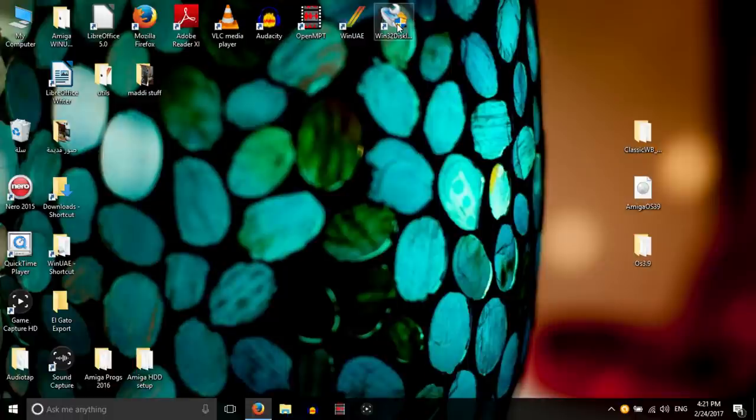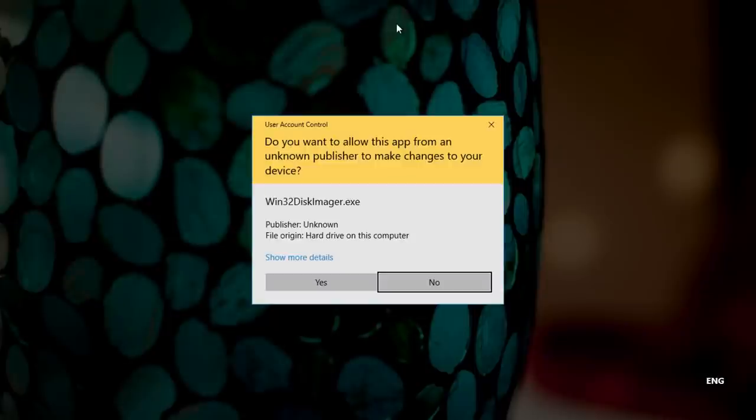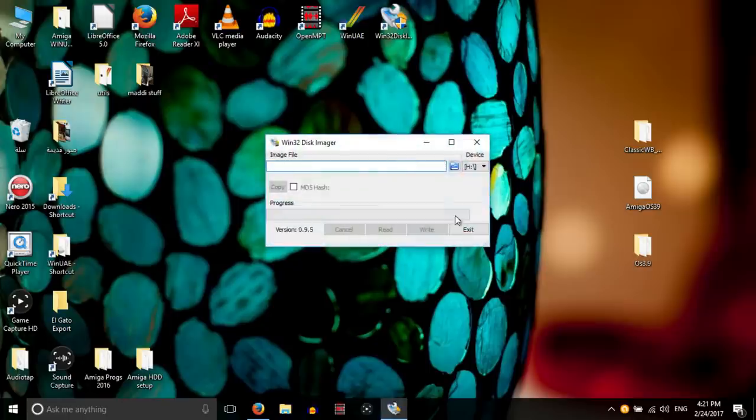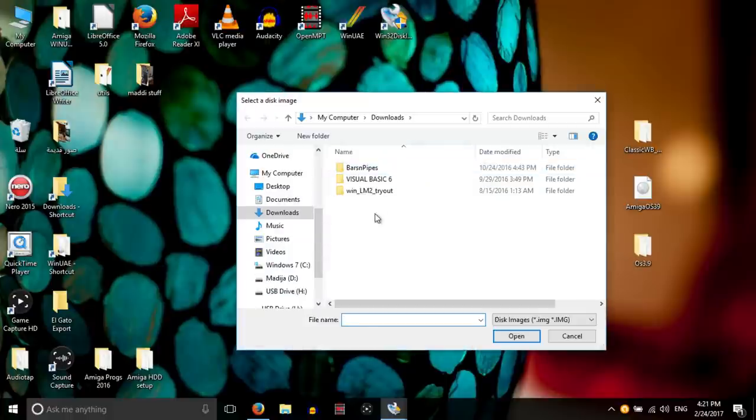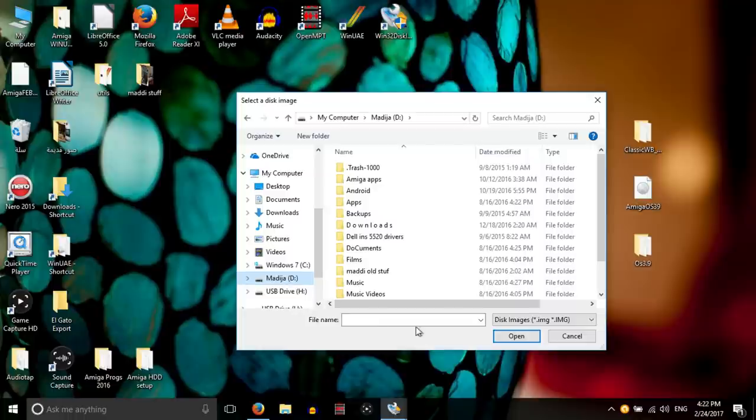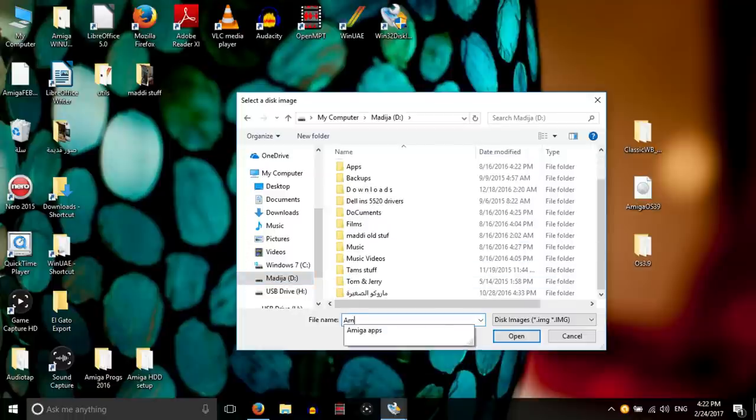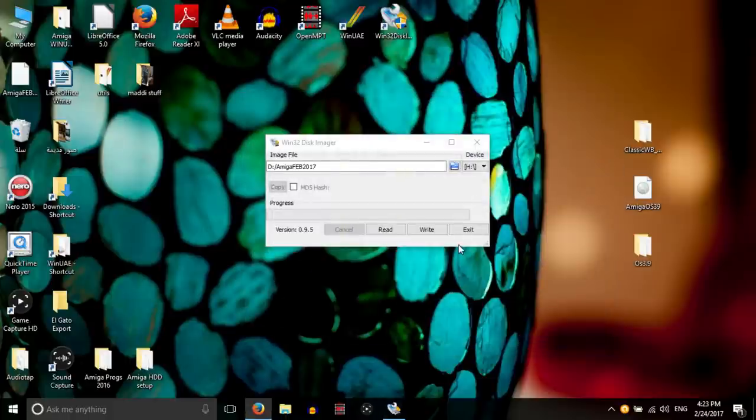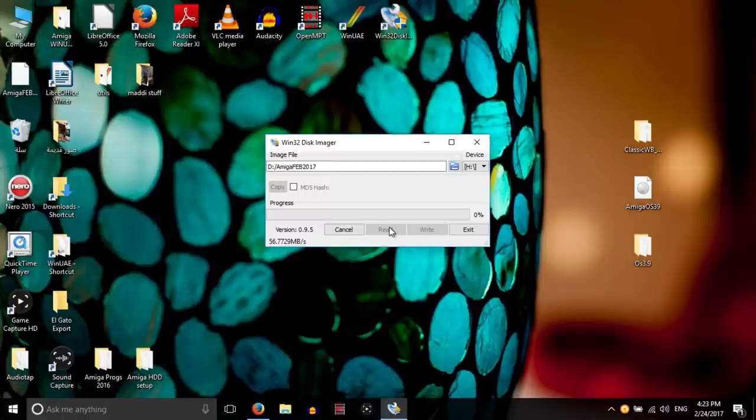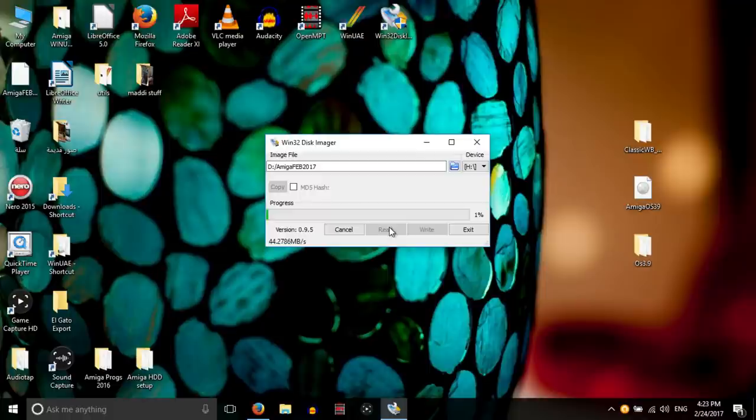And we then open Disk Imager. So yeah, it's the SD card, it's the only one that allows you to do, and it's the Amiga 2017. So it's reading from the drive and it's going to do the entire drive I think. I hope, including the partitions and everything.